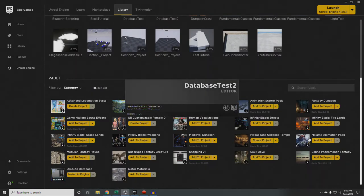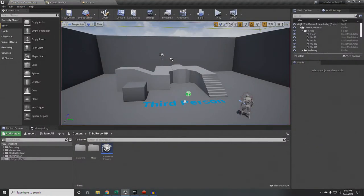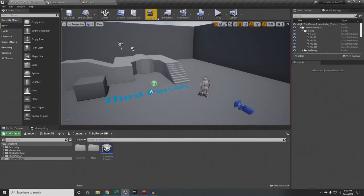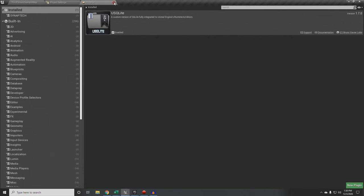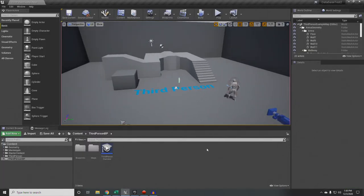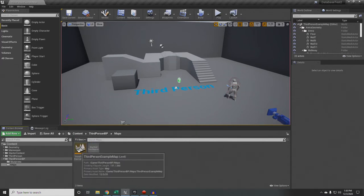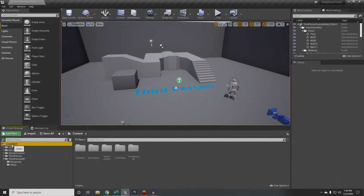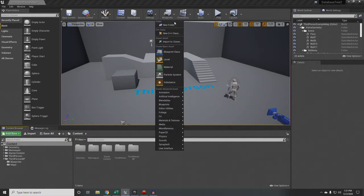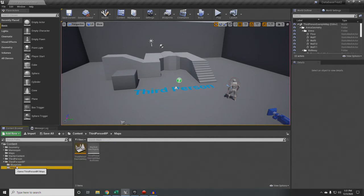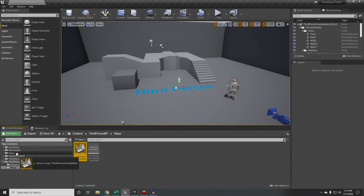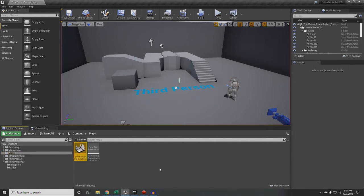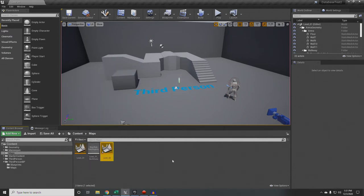After the restart, the plugin is enabled. I'm going to create a Maps folder, move the third person map there, and rename it Level 01. Then I'll duplicate it and call the copy Level 02. Save that — we've got our two levels. Now I need a way to go back and forth between them, so we're going to set up a little teleport pad. I'll create a Blueprints folder for that.